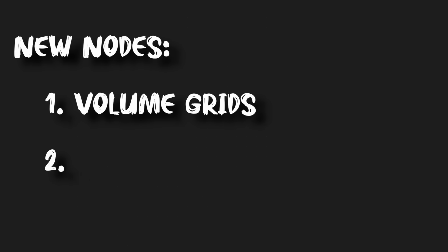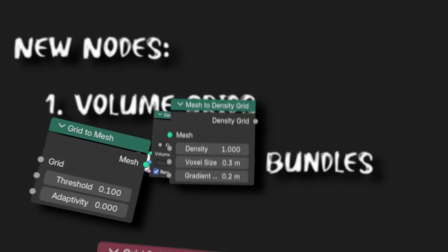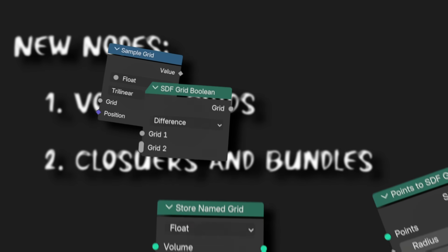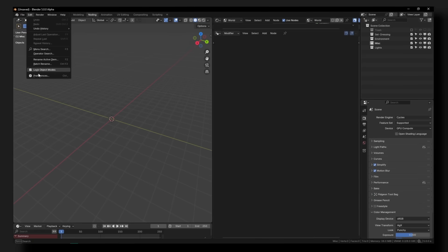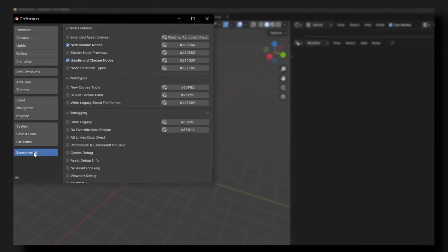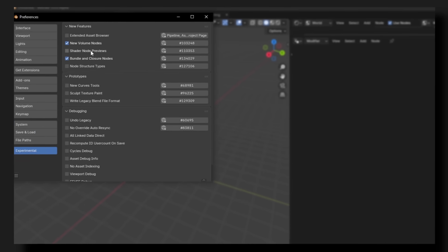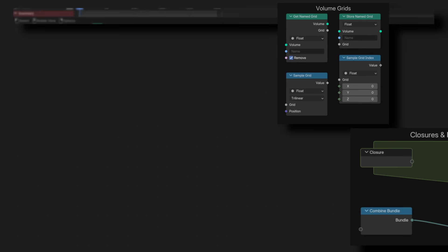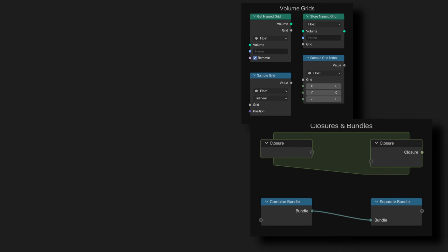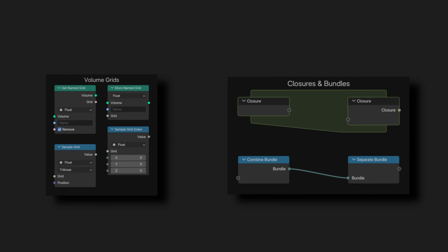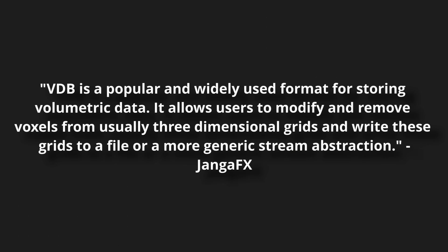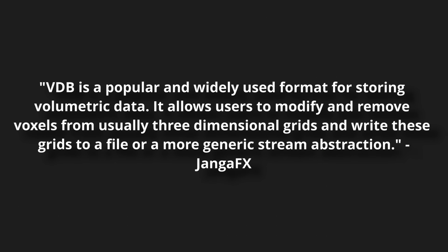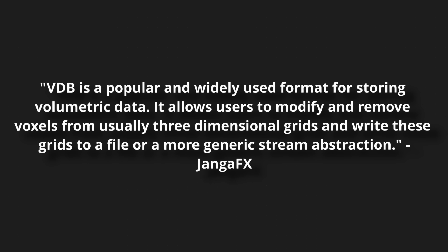The first thing I want to talk about is probably the most interesting to me, which is the new nodes for geometry nodes. Once you've downloaded 5.0, you can go to Edit > Preferences and head to the Experimental tab, where you'll see new volume nodes and bundle and closure nodes, both of which are really exciting new features. Starting with the volume nodes, these allow us to manipulate VDBs in a way that we've never been able to do before in Blender.